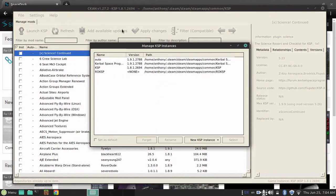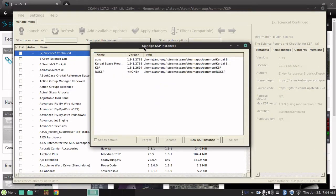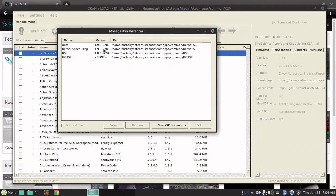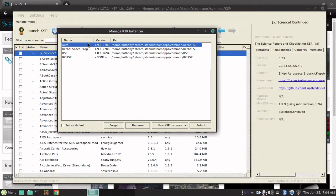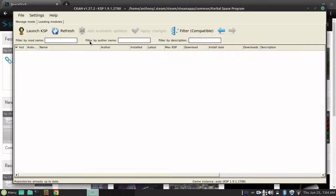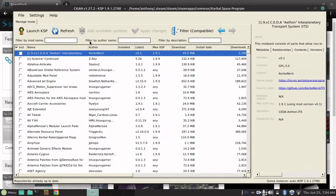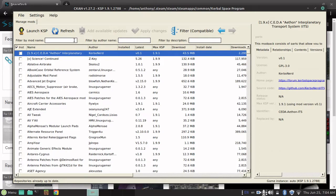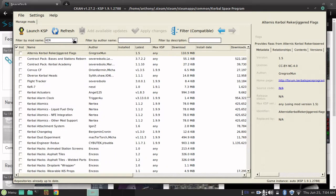But, this provides me an opportunity to show you how to set it to a different KSP install location. In this case, I want auto, since that's the default Steam location, which is my clean KSP install with no mods. Anyway, it'll scan for DLCs and other manually installed mods and stuff. And, say, I want Kerbal Engineer Redux.